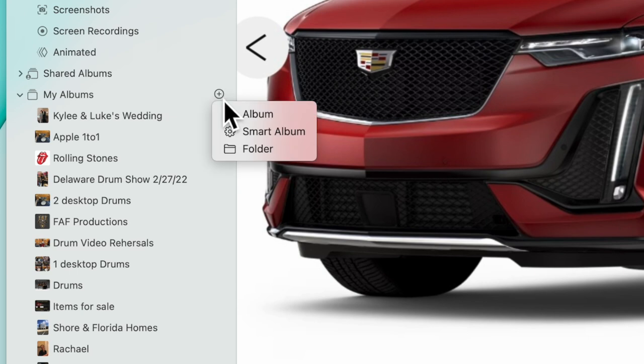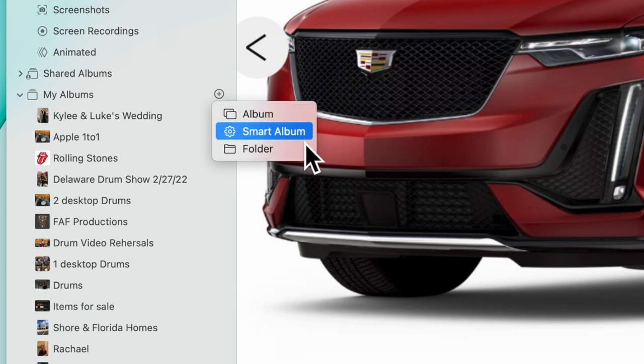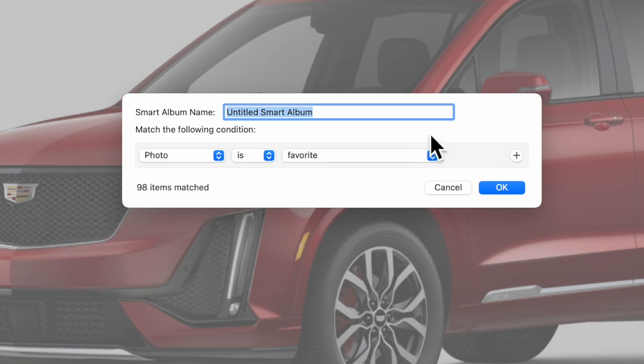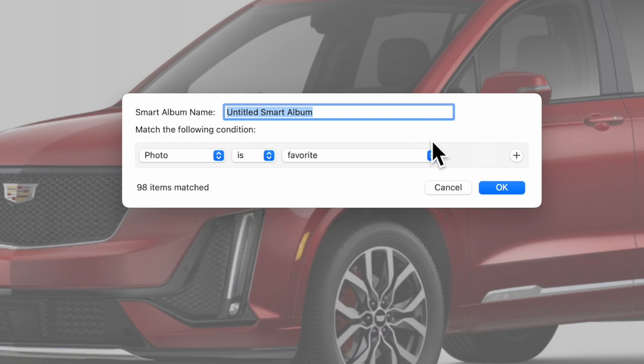You're going to select Smart Album. It's going to come up with this box that says, 'Give the album a name.' I have a bunch of photos from a wedding, so I'm just going to title this 'A&A's Wedding.'